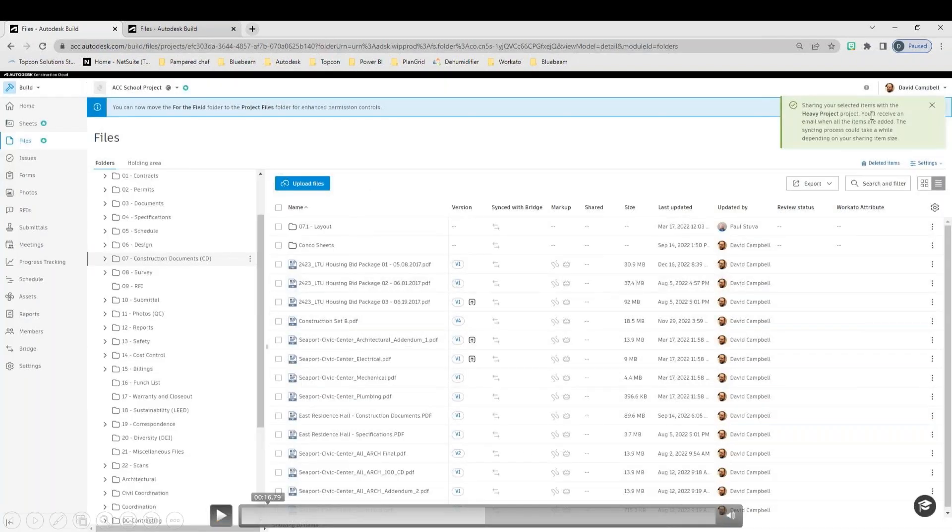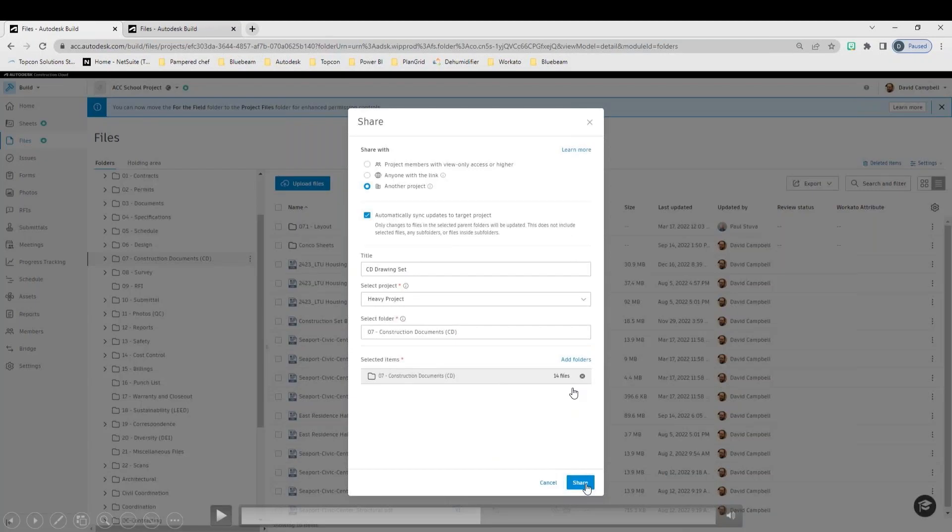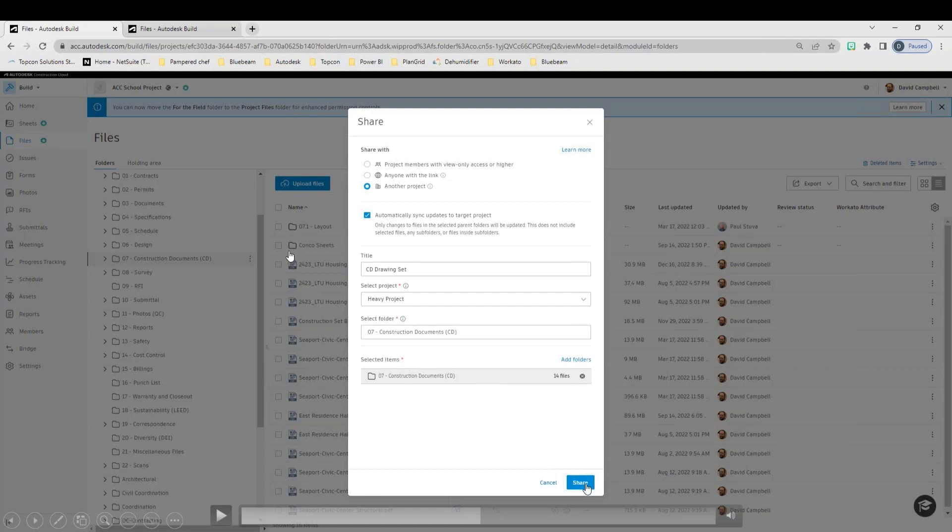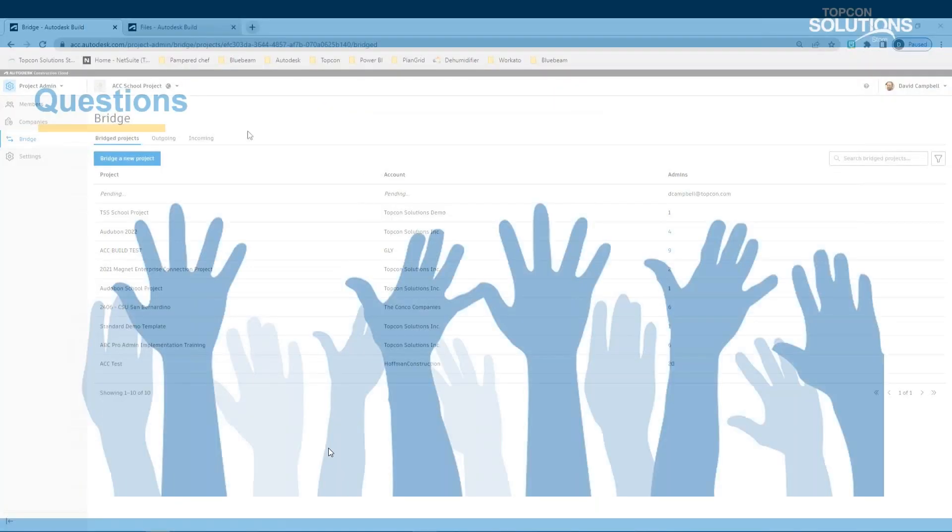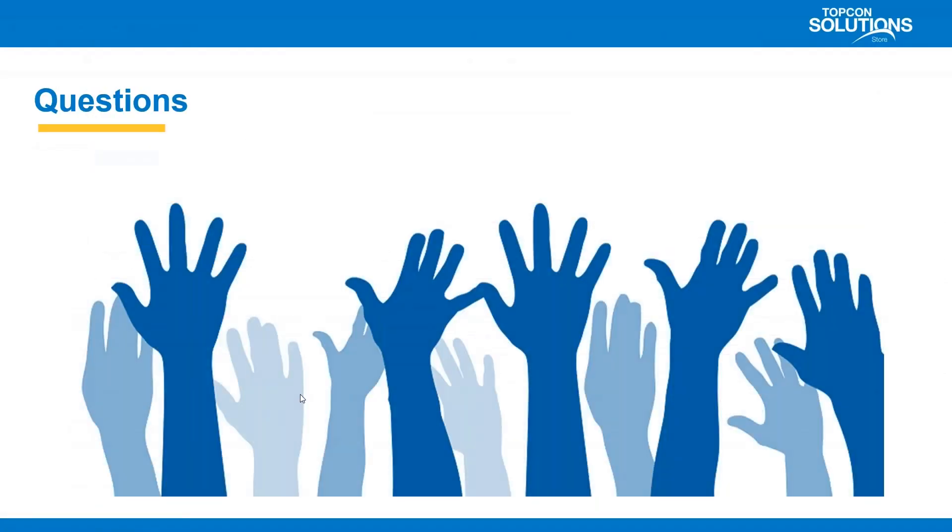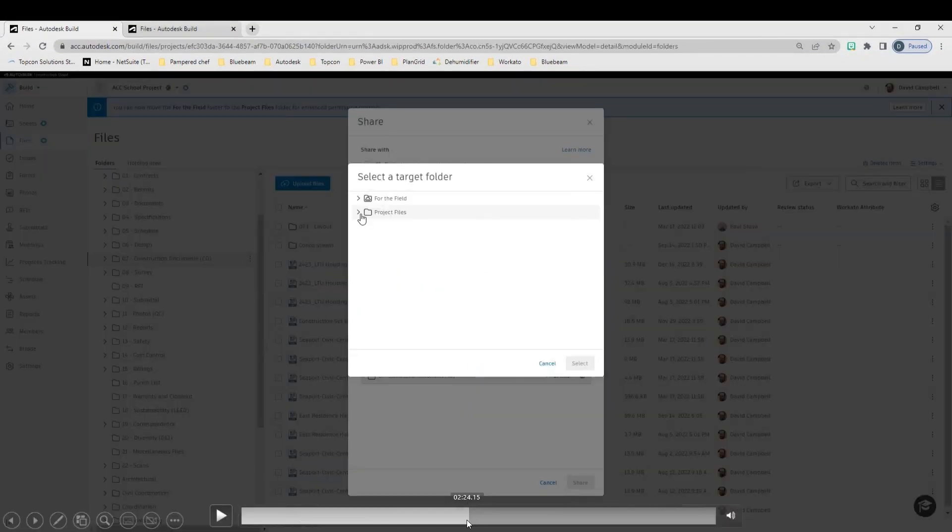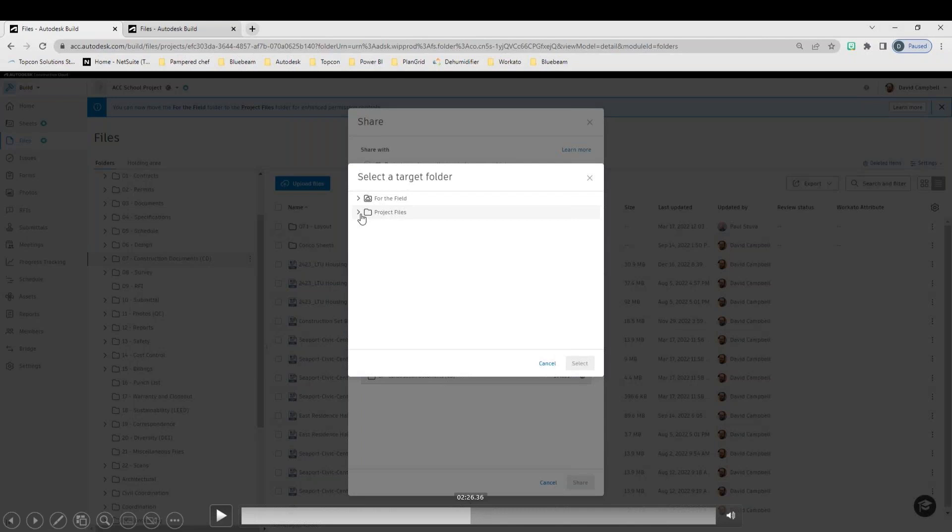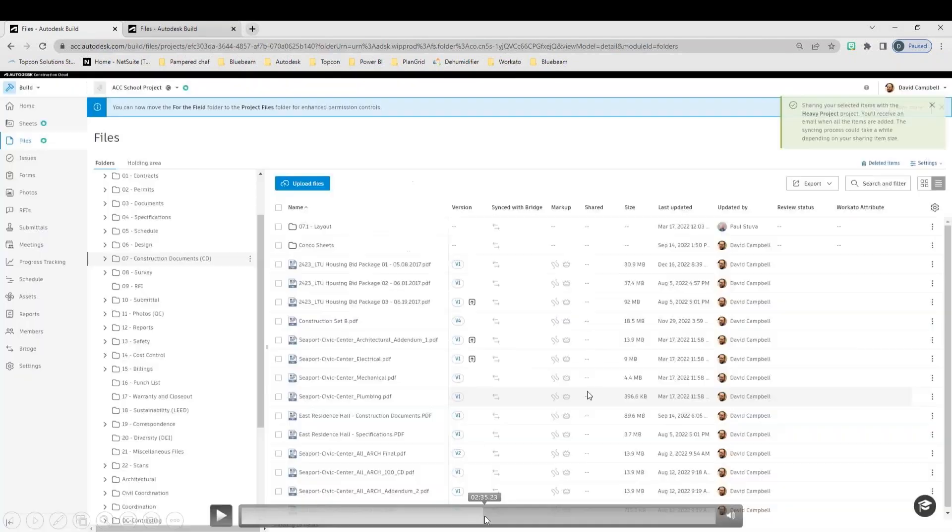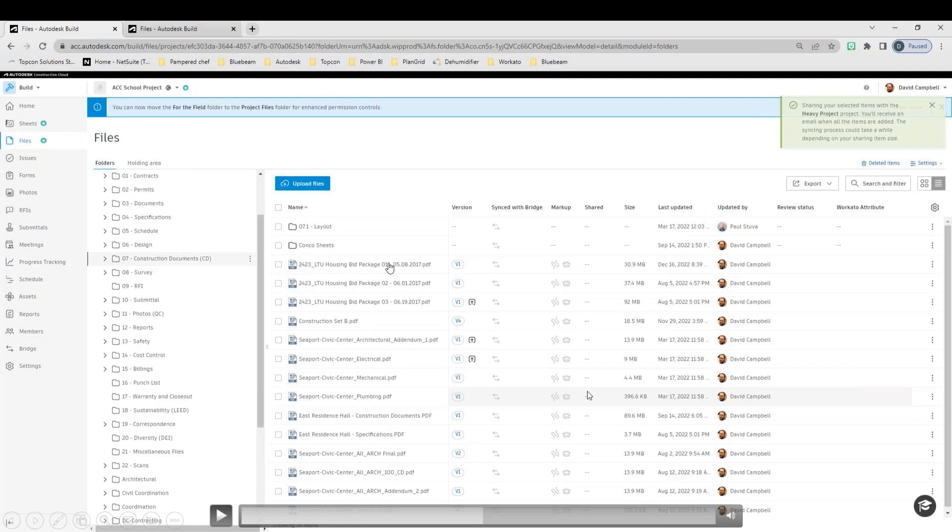In this case, I've selected the 07 Construction Documents on my other project here, and then you click Share. And notice there, it is telling me it is going to synchronize 14 files. So all of these documents, notice it's not going to be the 07.1 layout, the Conco sheets here. It's not taking any of these subfolders. It's mainly looking at all of these documents that are located under that parent folder.